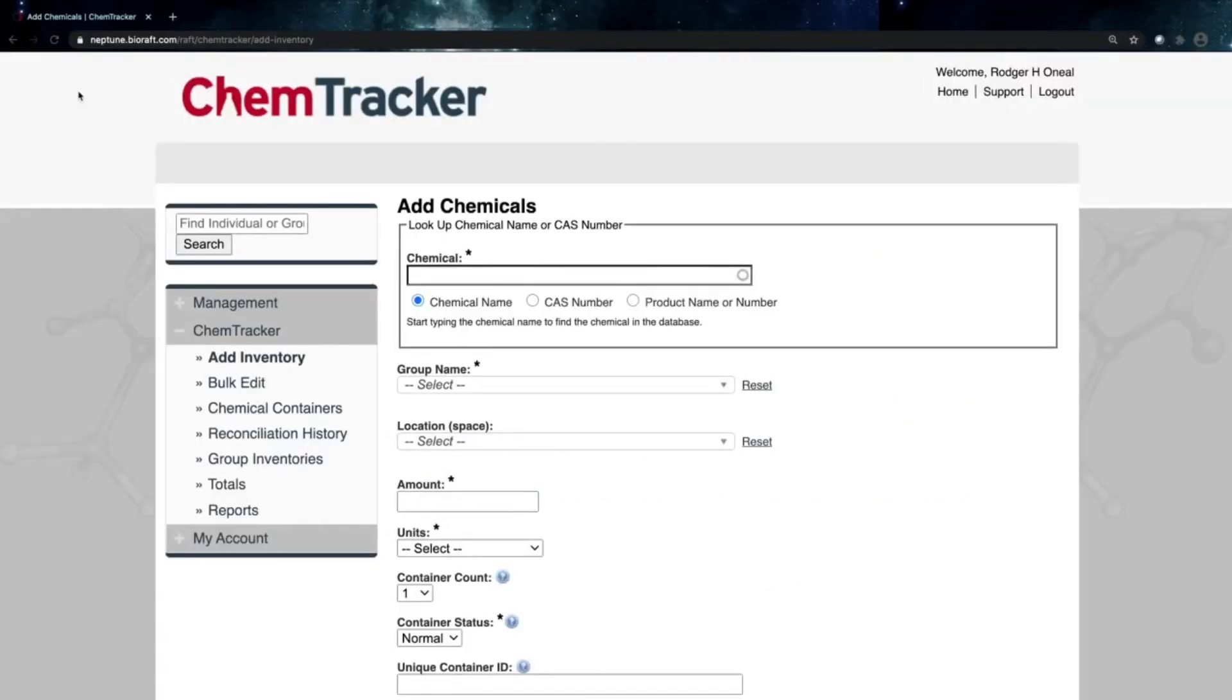Hello! We're going to be going over today how you can enter a chemical into ChemTracker with a barcode or RFID tag.